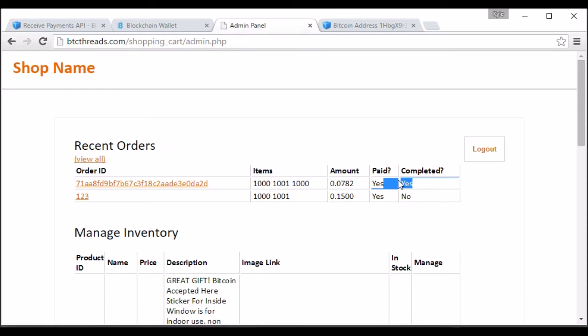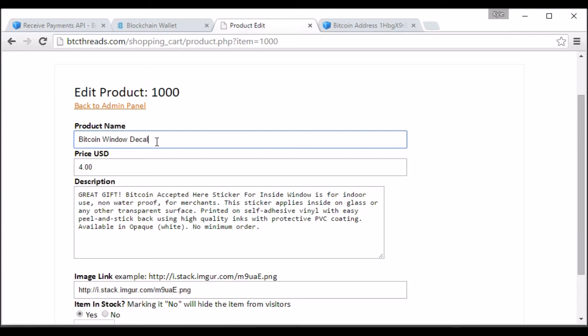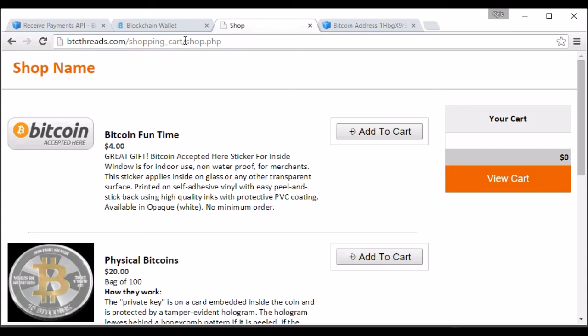I also created a manage inventory. So you can do that very easily. Go in and edit one of your products. Just change something. What if I change this to Bitcoin fun time or just something stupid. But then you can go back and see that the shop section now reflects the updated info that we put in there.